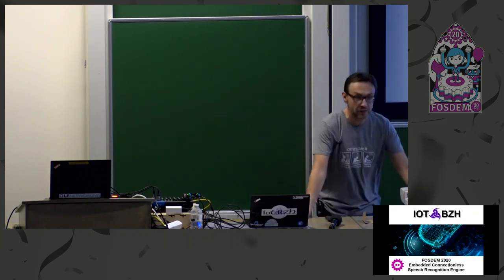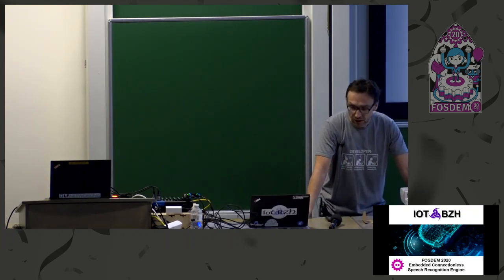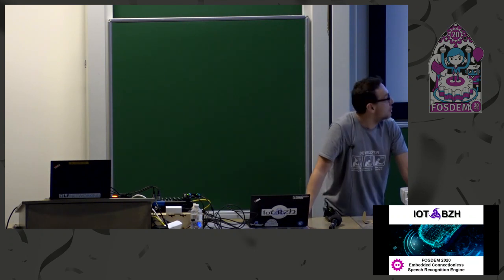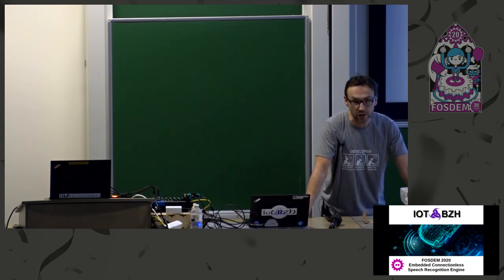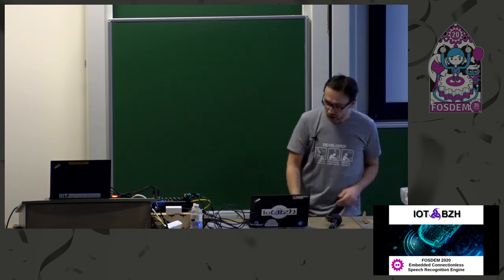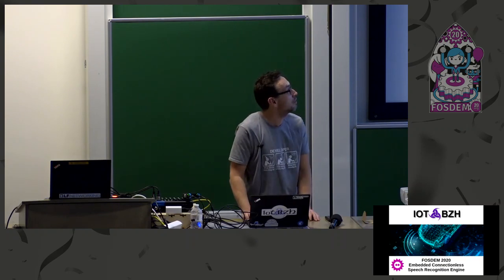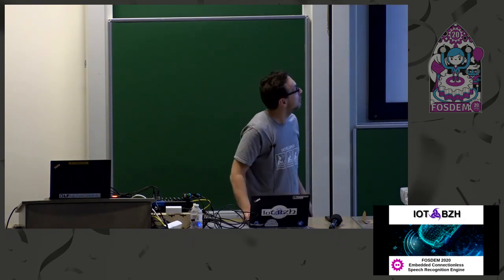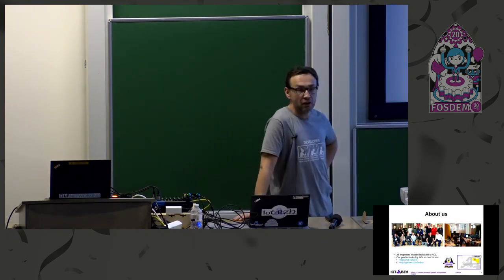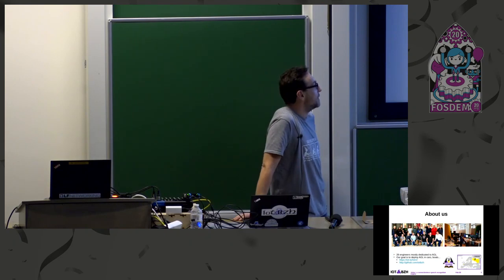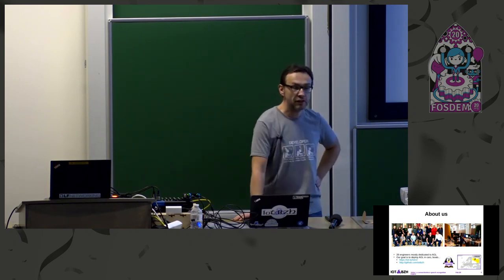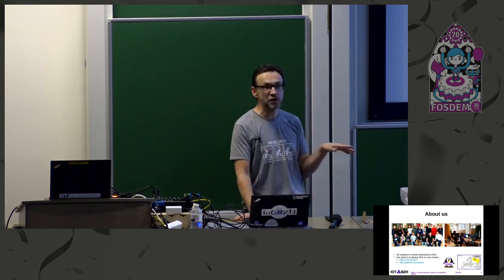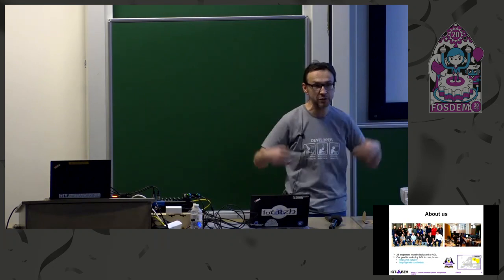Let me tell you some words about me and my company. I've been working in the embedded world for more than 25 years. My company is a small but growing one in France, whose name is IoT.bz.h. We are growing. We are 28 engineers. That means that almost a third of my company is here today with me.